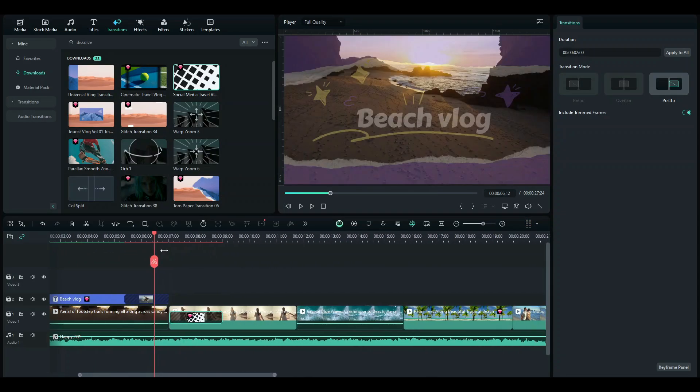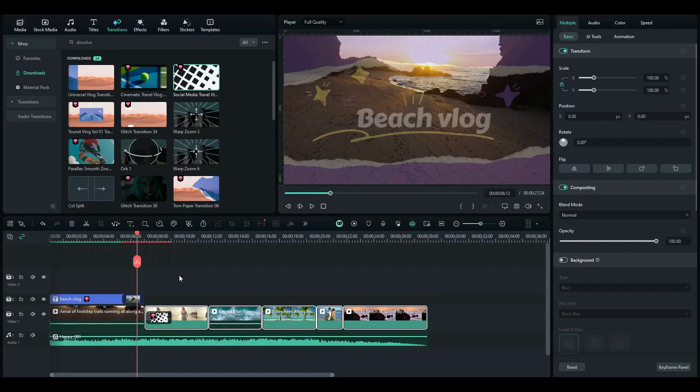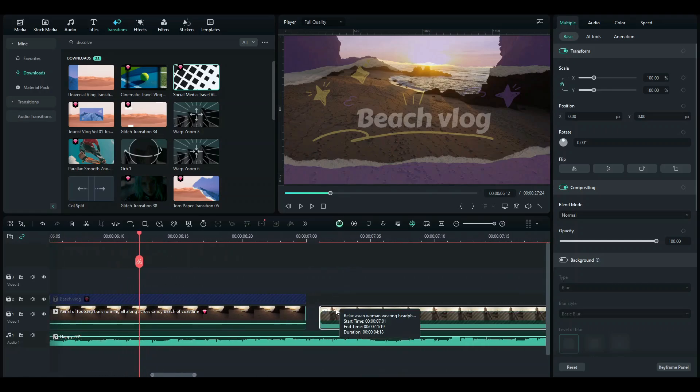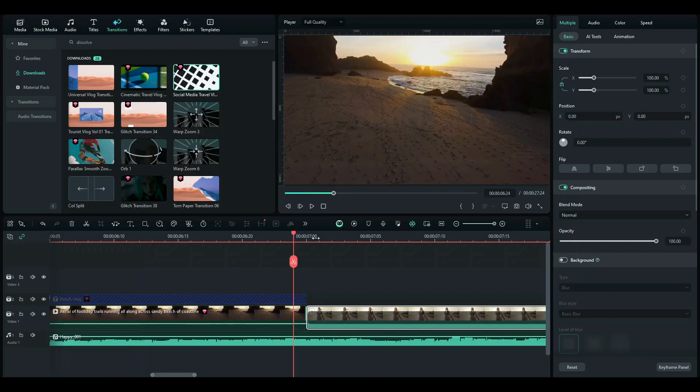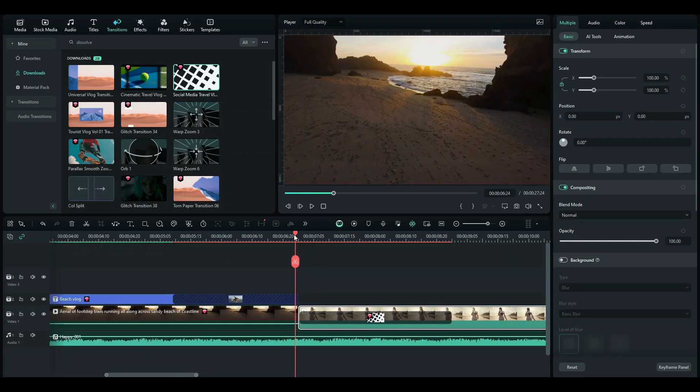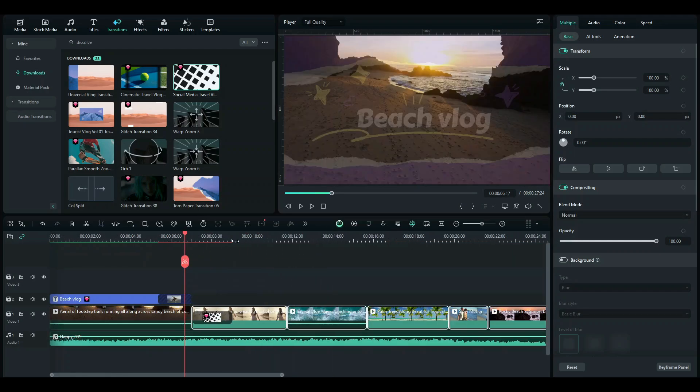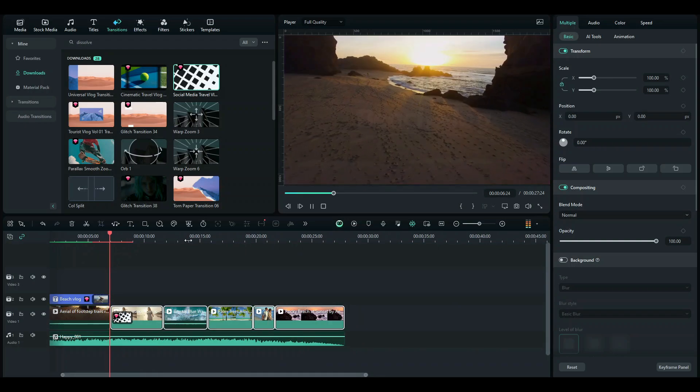Oh and make sure that your clips are perfectly aligned with one another. For example, you don't want to see this gap you saw just now. So that your transitions don't get messed up.